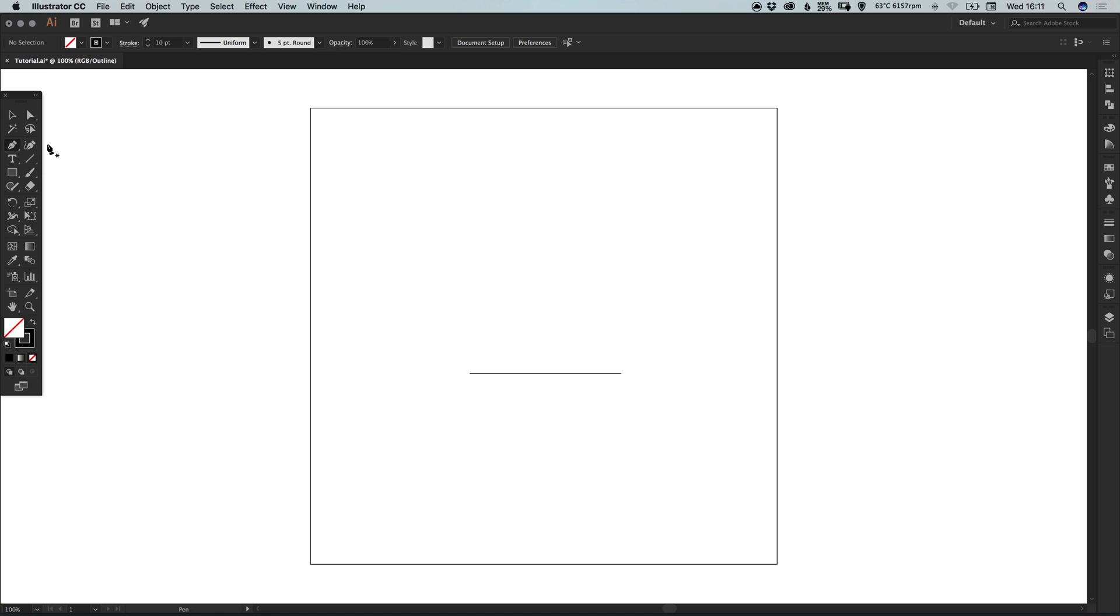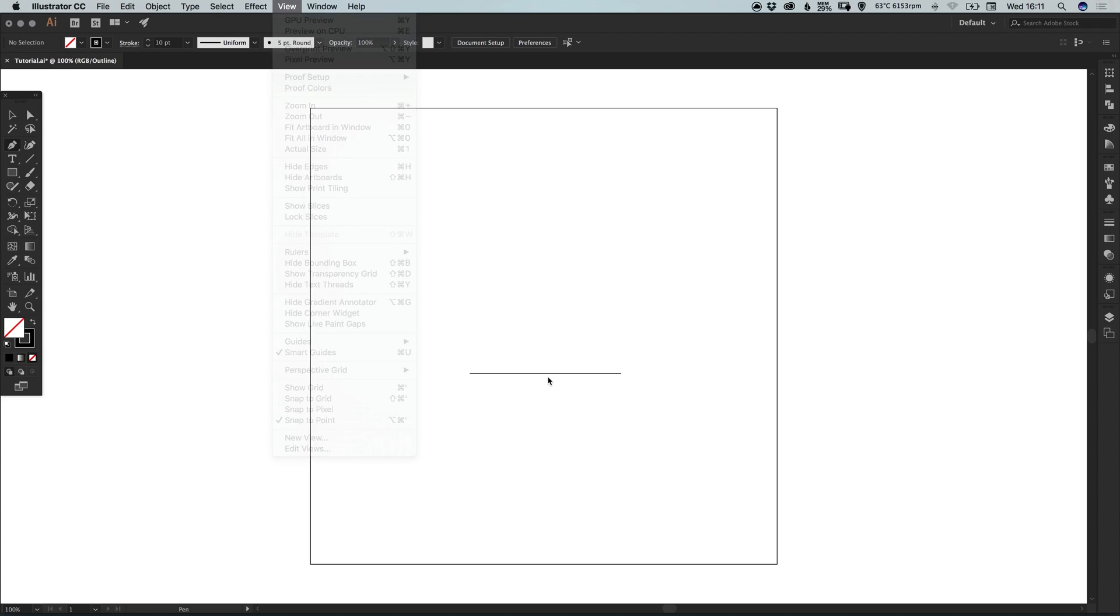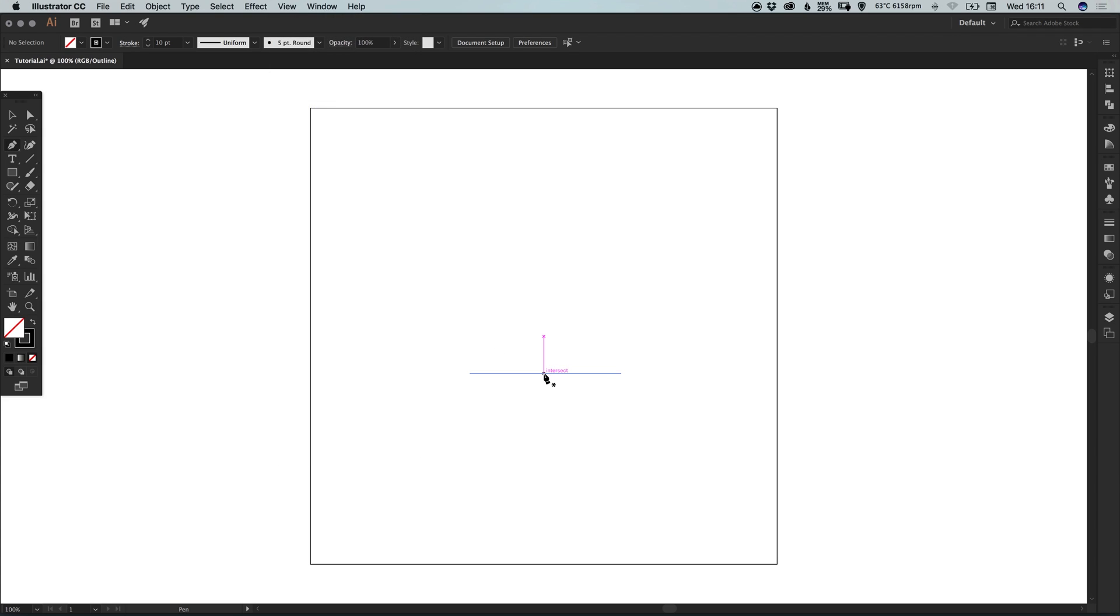So we can select the pen tool again. We can scan along this. You'll see that it quite nicely highlights the middle of this line that we've drawn using our smart guides. And if you go up to view down to smart guides and just make sure those are turned on.